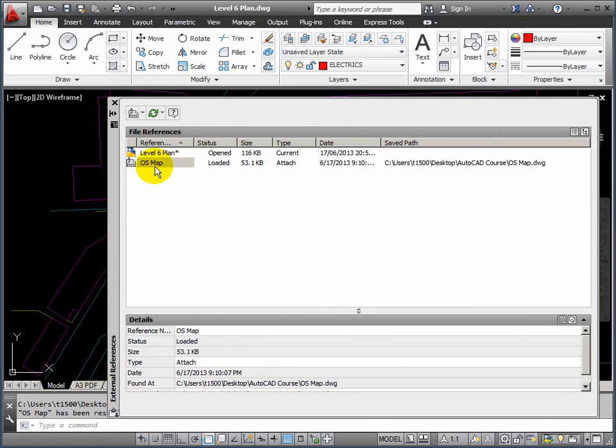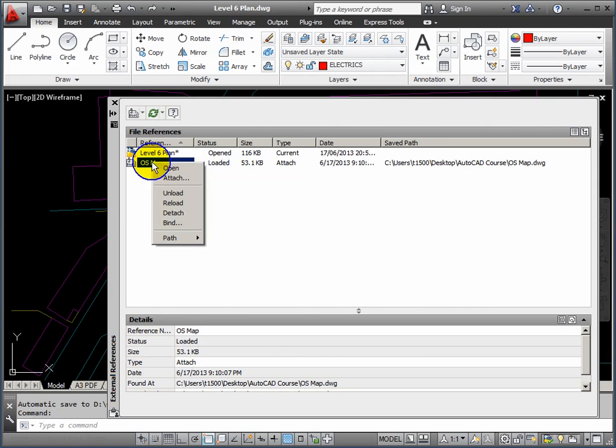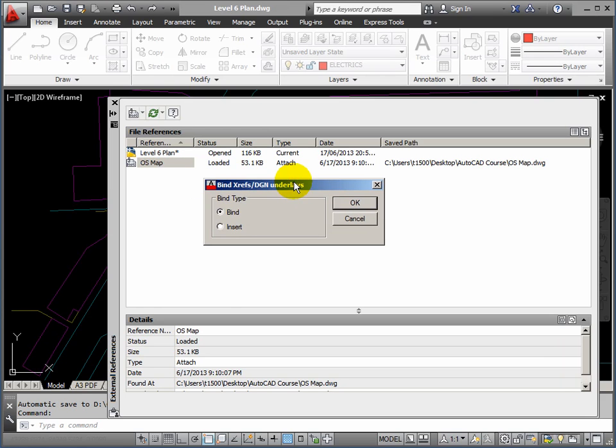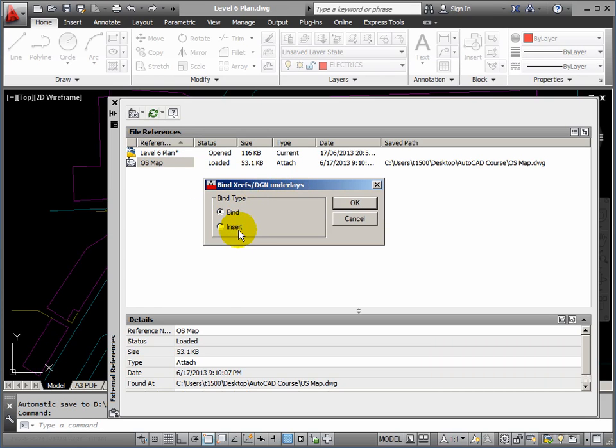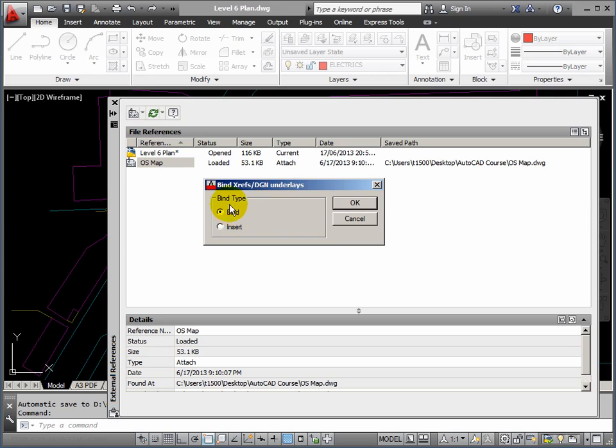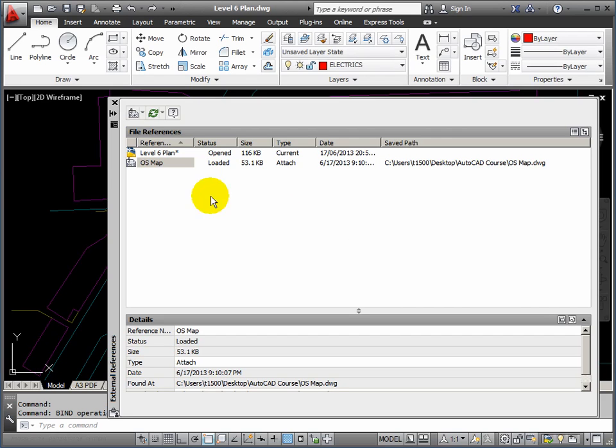Below that we have bind, and this is how you can fix the xref into this drawing. So there's two methods of that. If I go to bind you'll see that I can either bind it or insert it. If I bind it, it will keep the os map pipe prefix on the layer names. If I insert, then it will just become basically one big block that I could explode and mess around with.